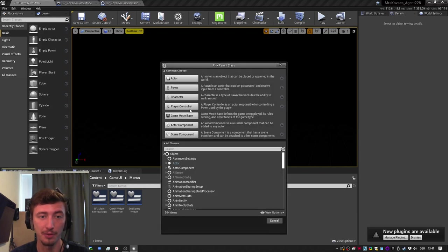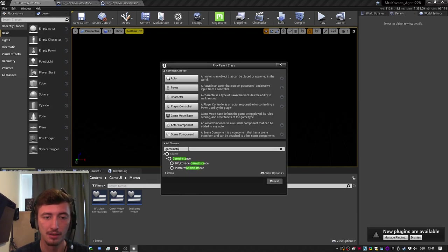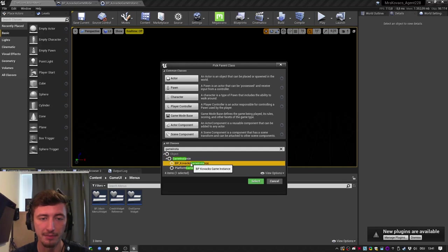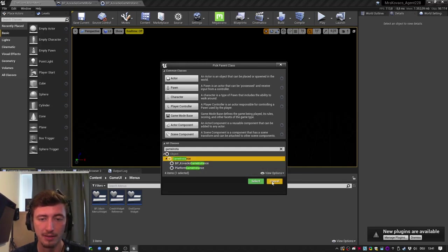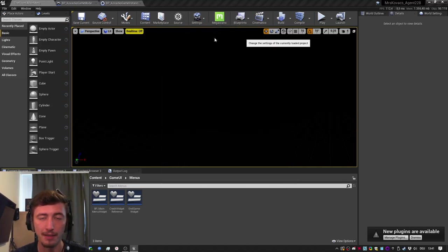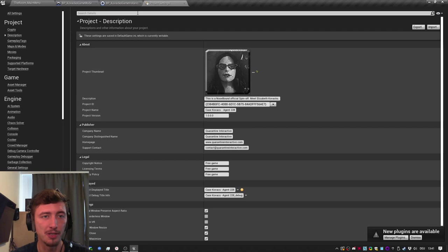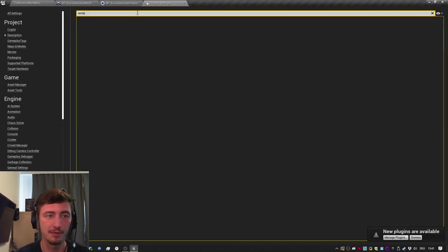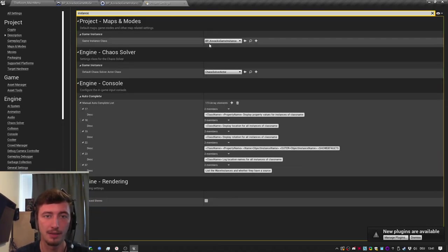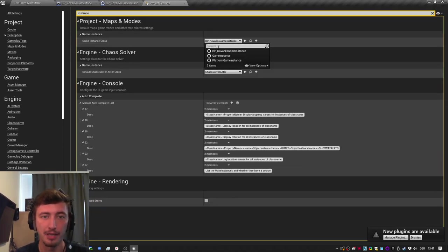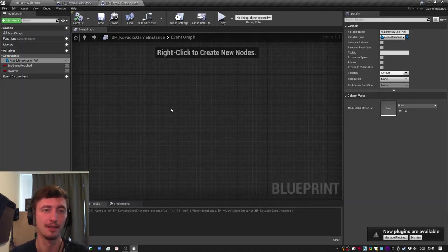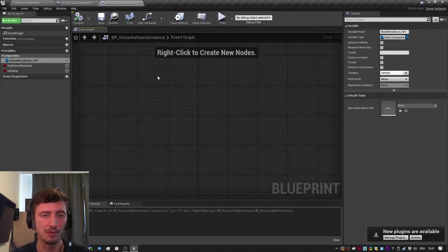So we can create a new blueprint class, game instance, create that one. I already have mine, BP COVAX. So create that one and go into your project settings and select your game instance. So now the project knows we got to use that game instance.